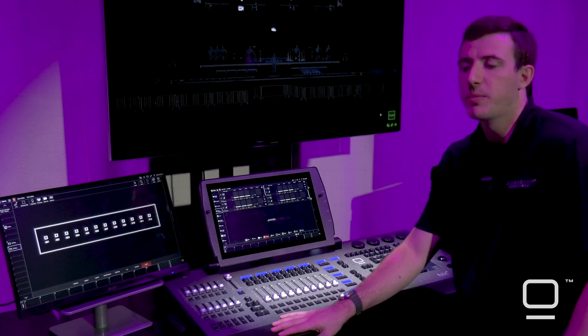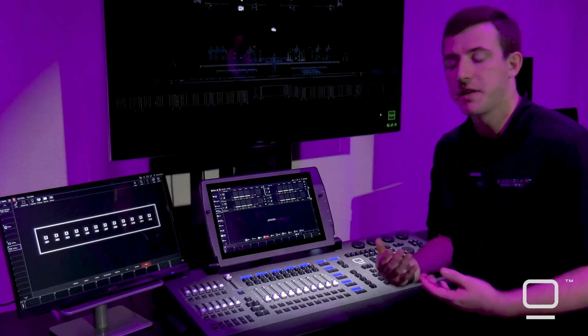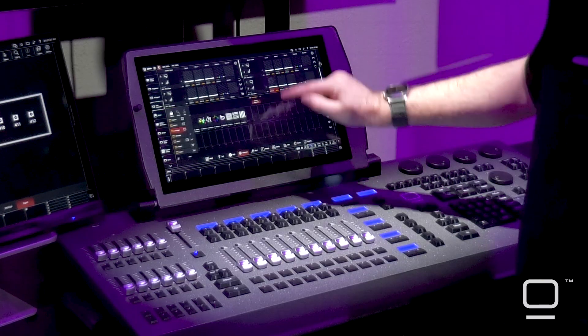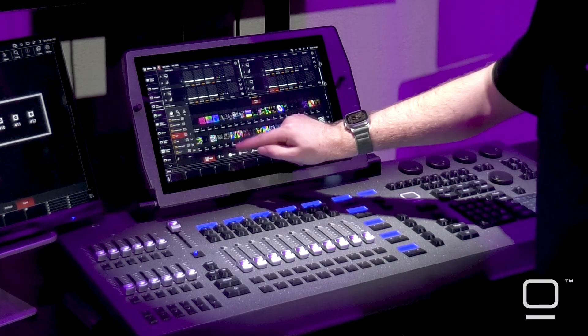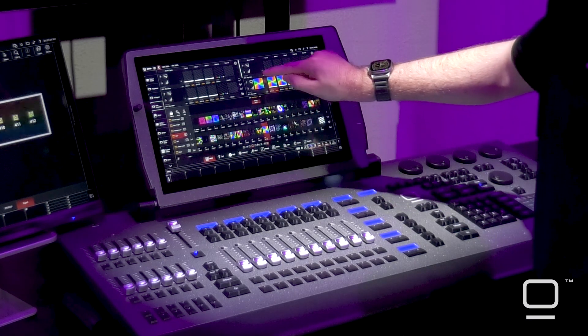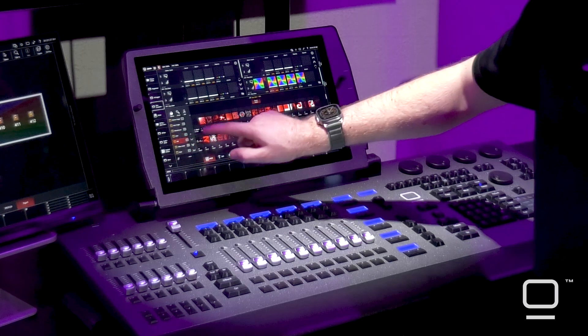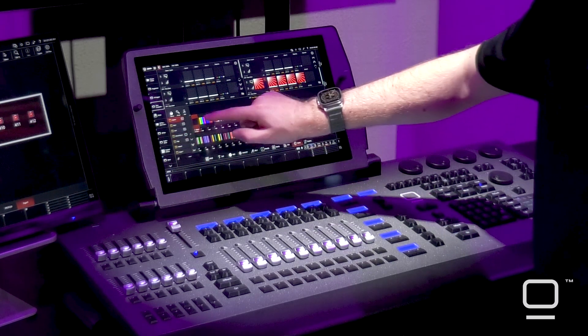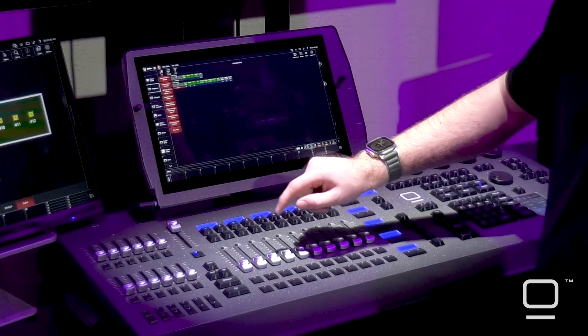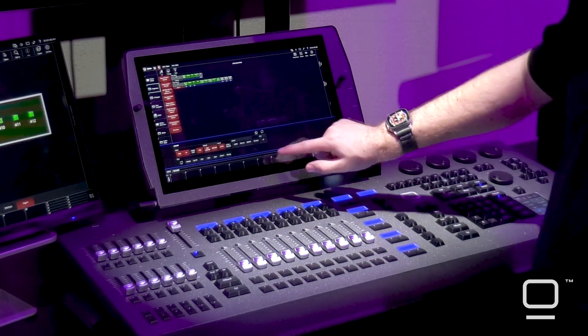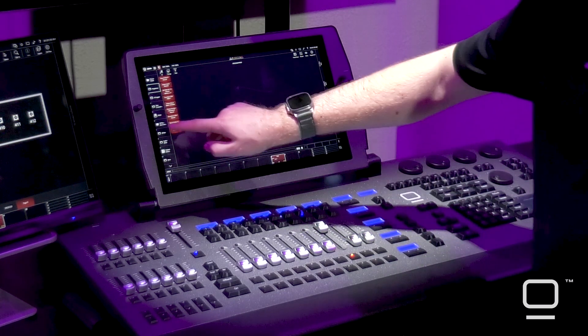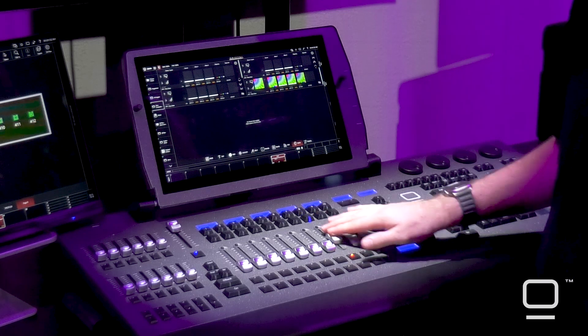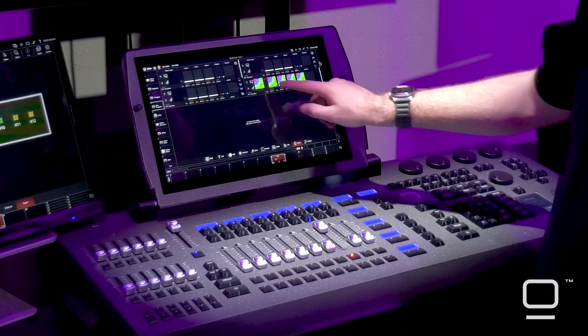One thing we need to remember about Dylos is that every single zone acts like a fixture. Anything I do inside of the Dylos user interface, such as selecting content, applying intensity levels, applying color palettes, all of this is placed in the programmer automatically for us, which means I can record it into cues just like a regular fixture, as well as use it in presets.